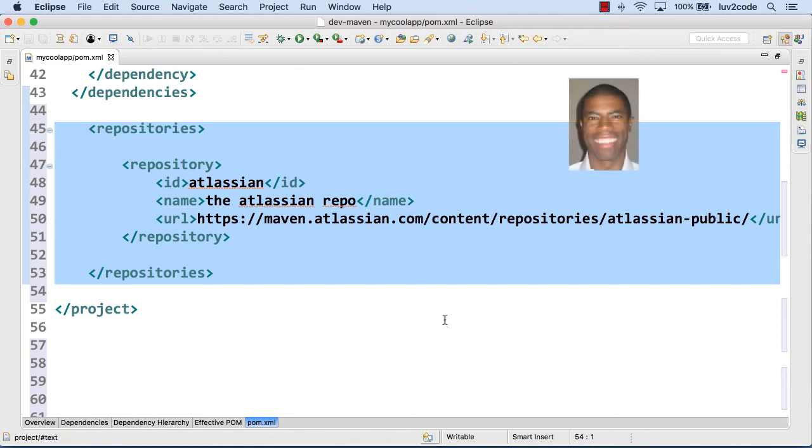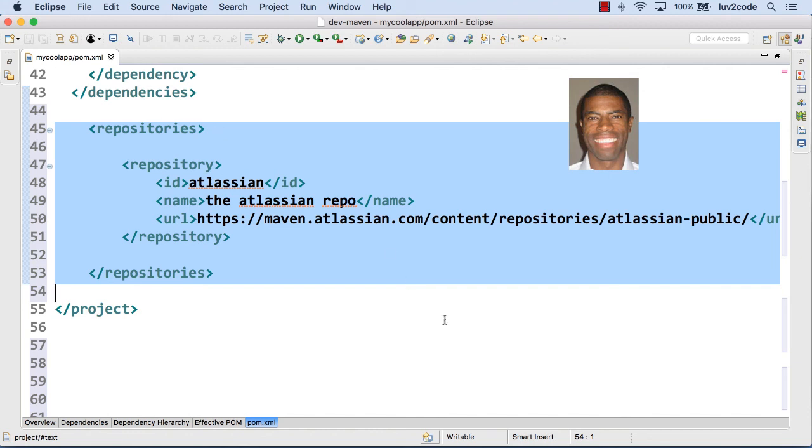So I showed you here how we can add an additional repository so we can find projects that are not in the maven central repo, but they're in separate repos and we configured that in this pom.xml file. So I'm excited. I hope you are. I'm having a good time here doing all this backstage touring of these maven repos. So I'd say good job and I'll see you in the next video.